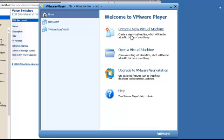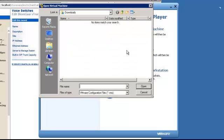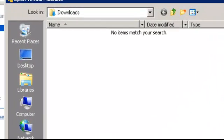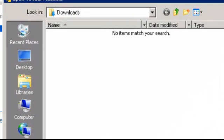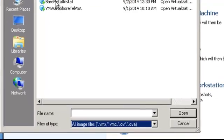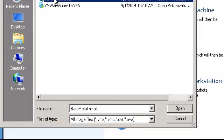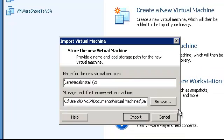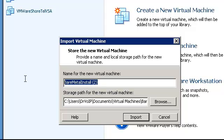But let's go ahead and open a virtual machine. At that point, we're looking for the OVA file that we previously downloaded. And we'll go ahead and select it. Open it up.